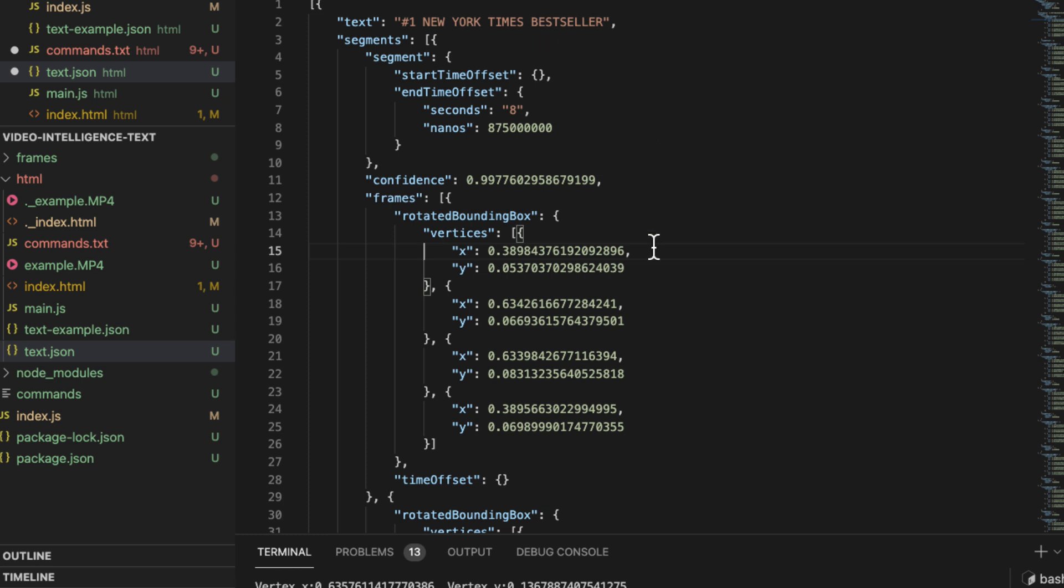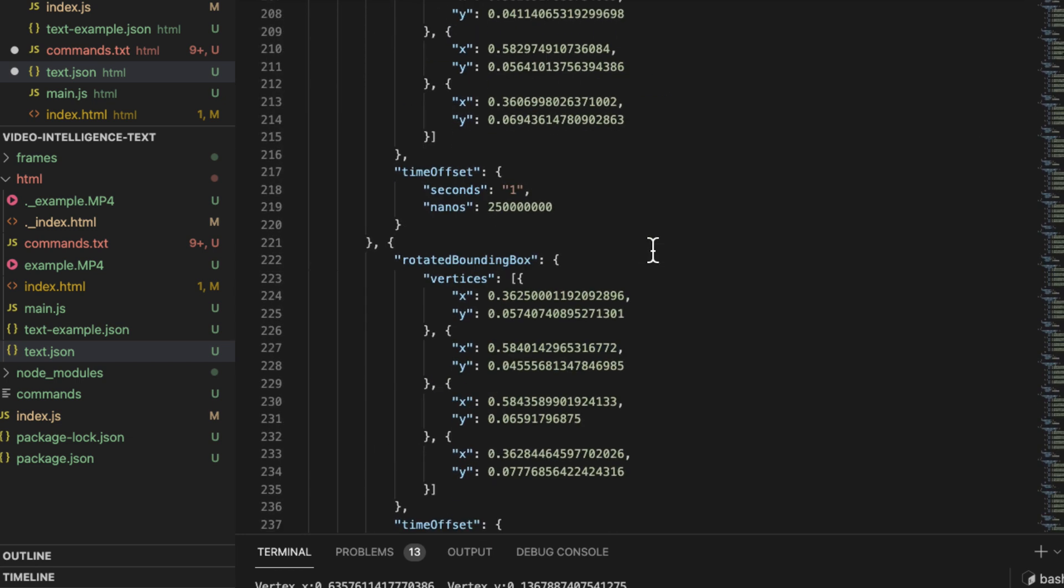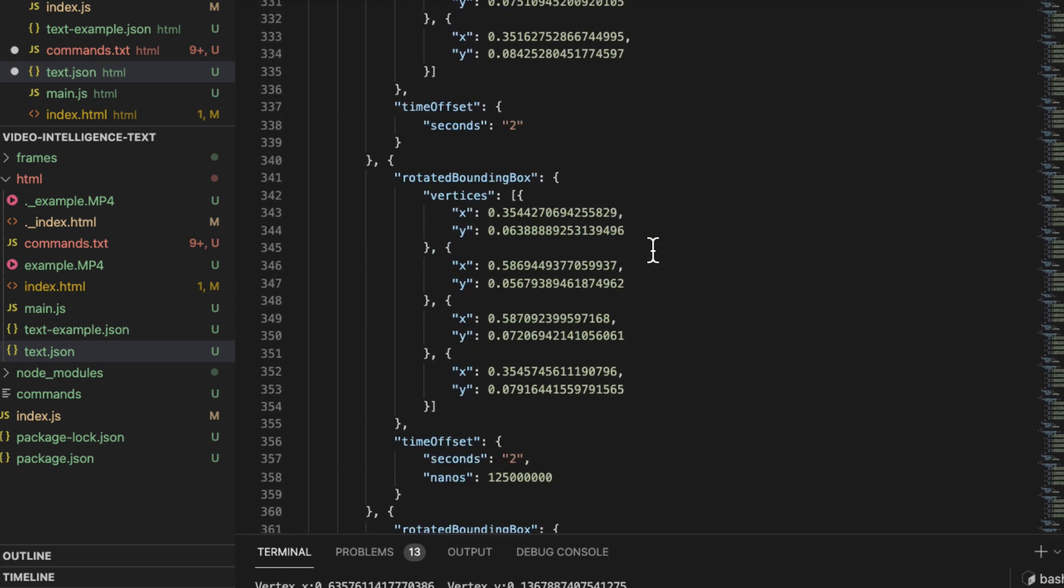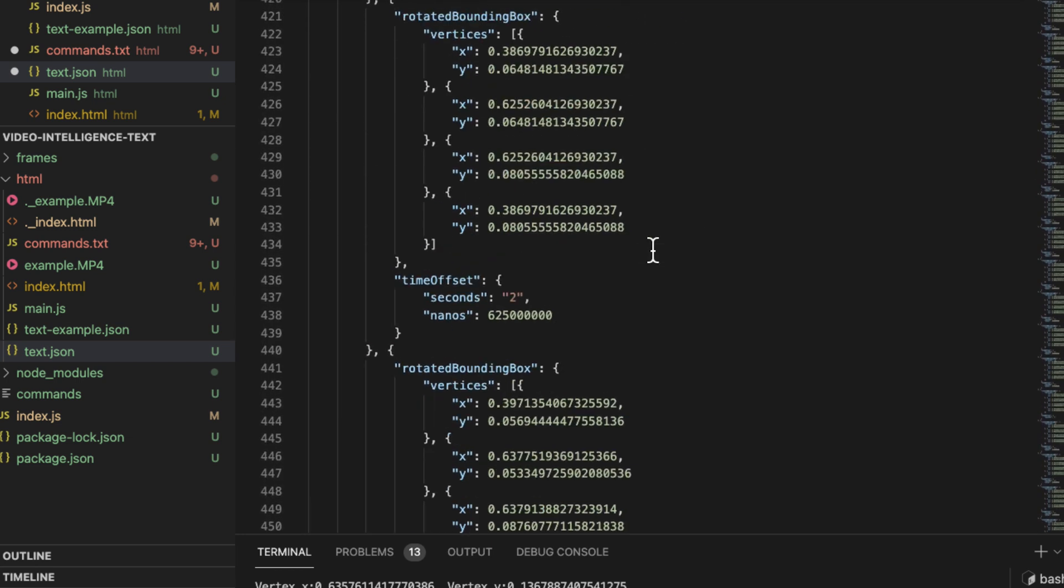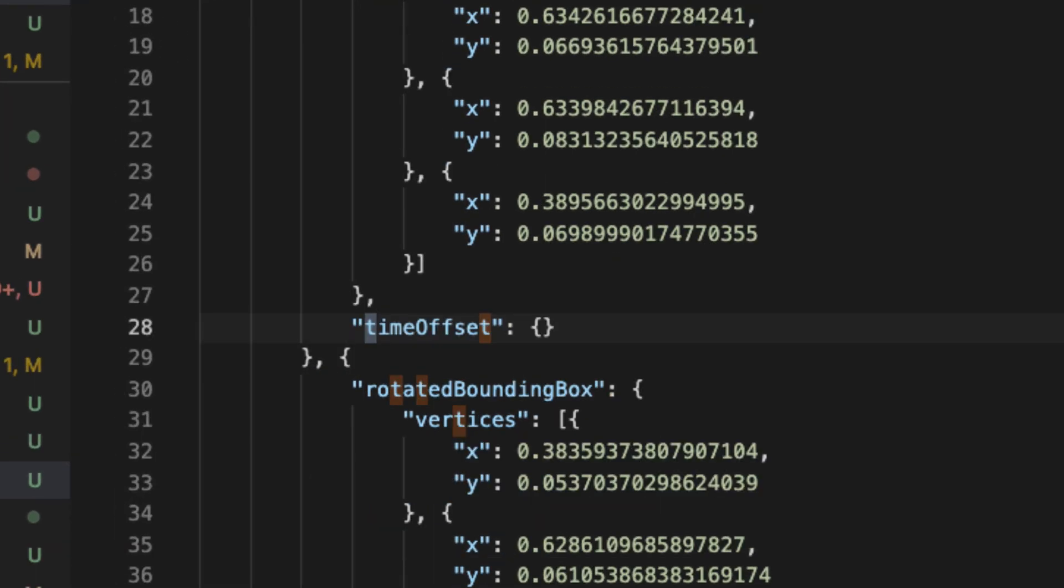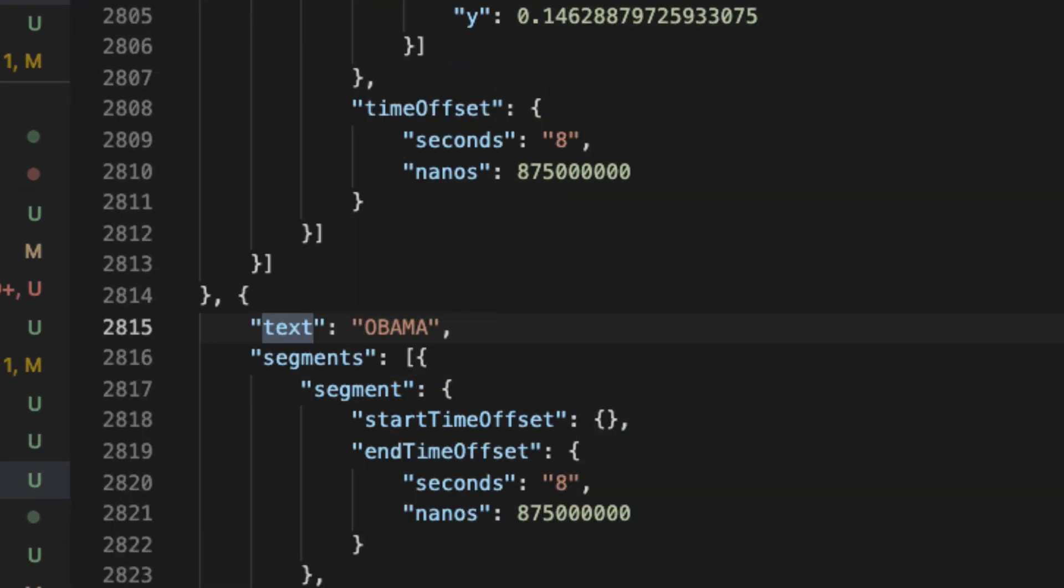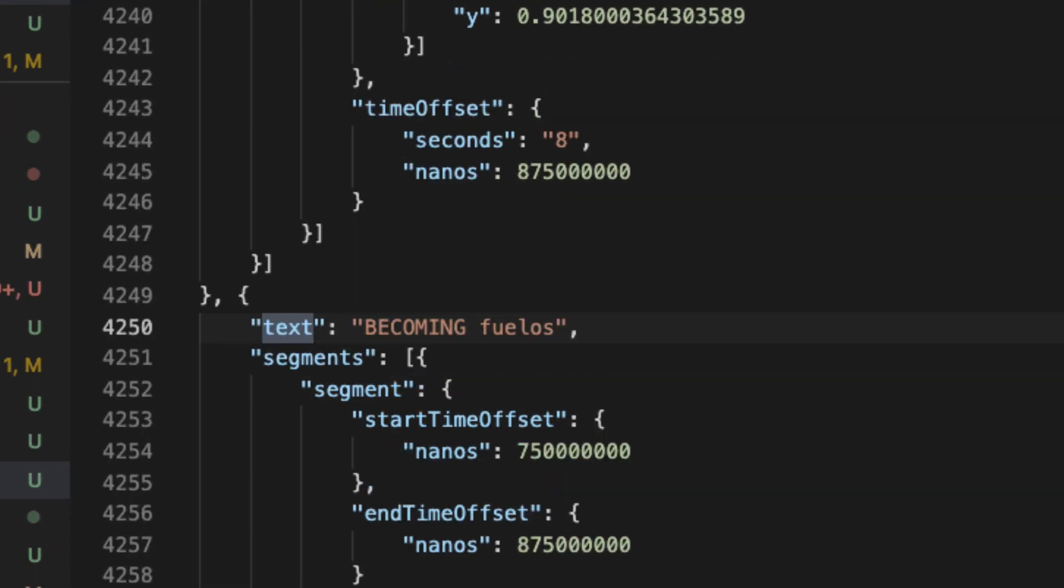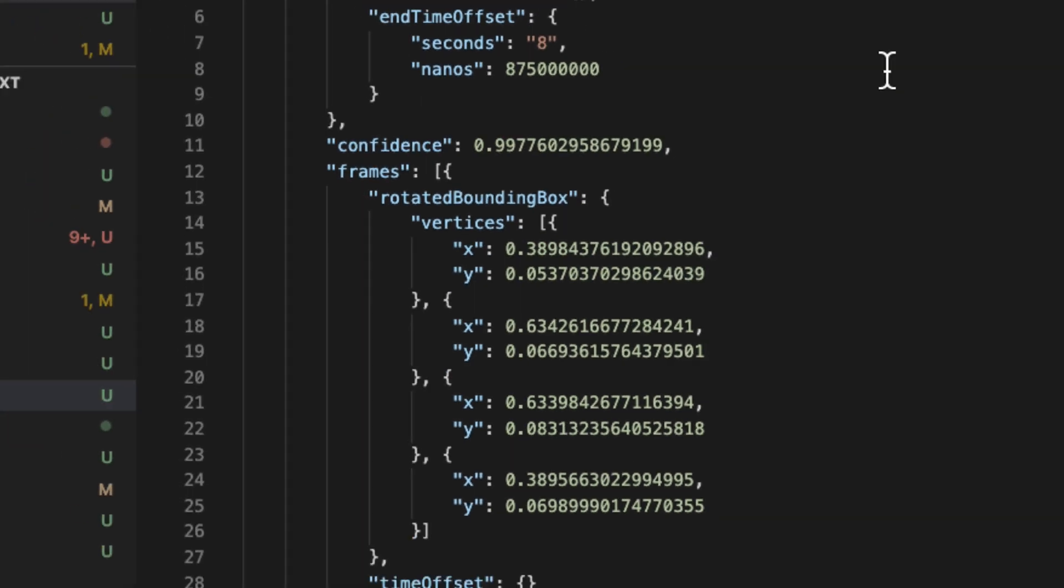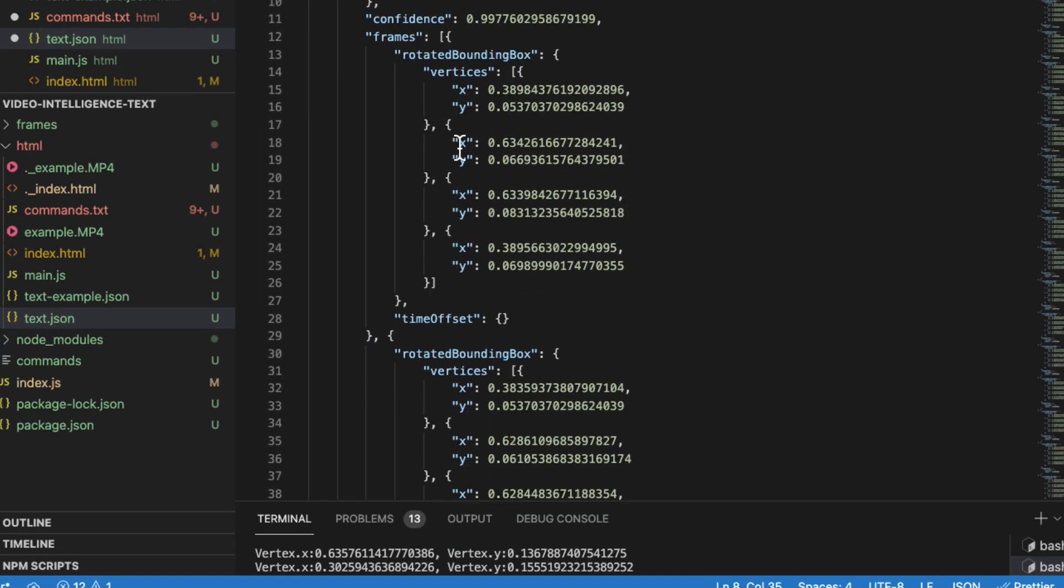Look, number one, New York Times bestseller. And then it's all the coordinates for that verbiage over time. And then also the title becoming, Obama becoming. So the text came through and the bounding boxes are associated with that text.